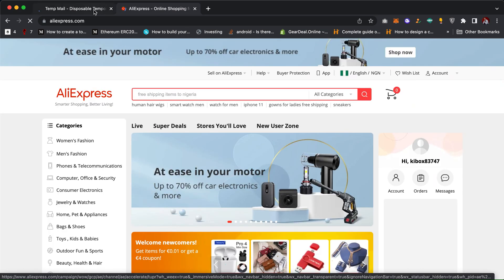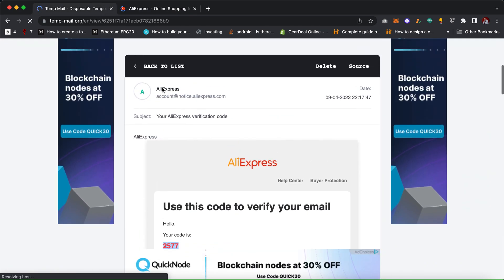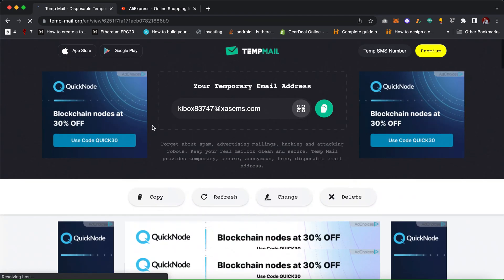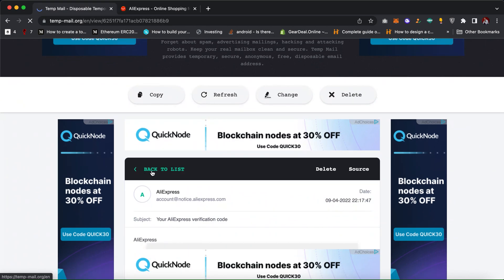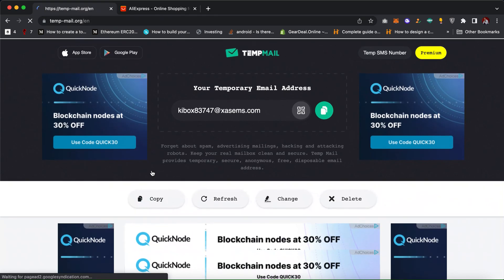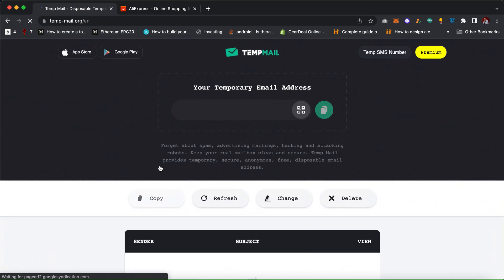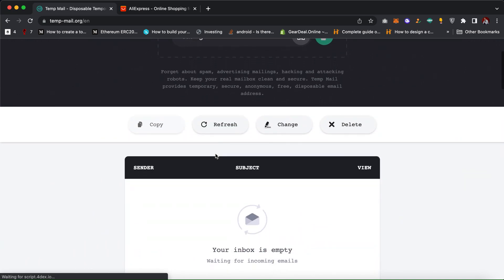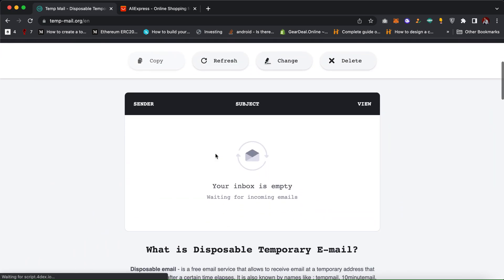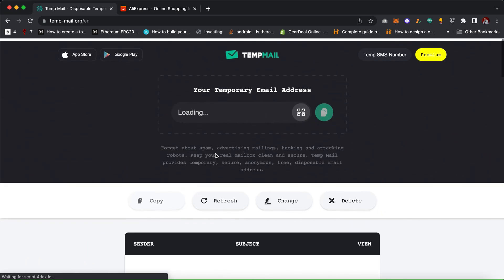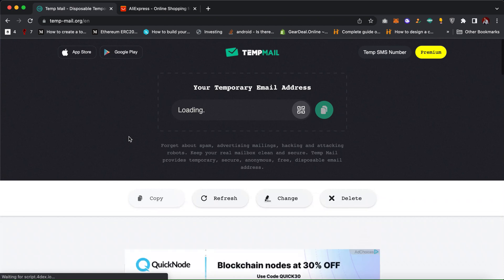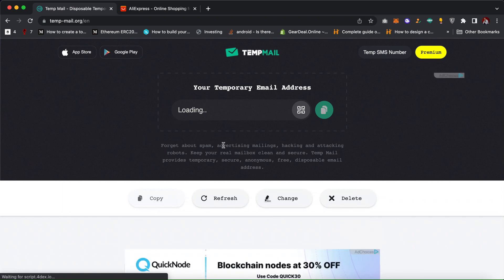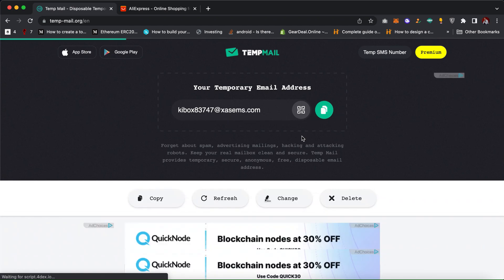As you can see, the email works perfectly just like a normal email. You can use this as a disposable email anytime you want to sign up on a website. If you like my video, kindly subscribe to my channel and turn on the notification bell. See you in the next video.